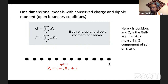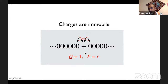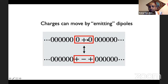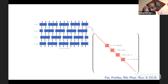The dipole moment is defined in the obvious way: it's just the position-weighted charge. We want to impose dipole conservation, which means a single charge cannot move because that would change the dipole moment. But dipoles can move freely. We can also have a process where a charge moves left and emits a dipole to the right, or a charge moves right and emits a dipole to the left — in either case, both the dipole moment and the charge are conserved.